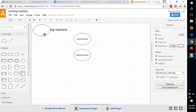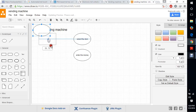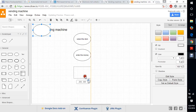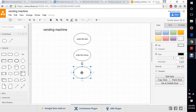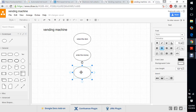Next, it will automatically calculate whether we are giving sufficient money or not for that particular item. The calculations are done by the machine.